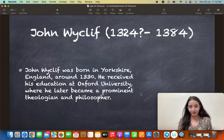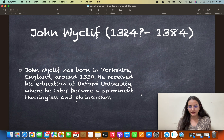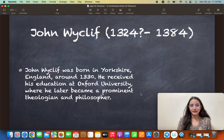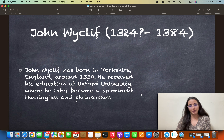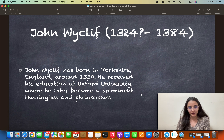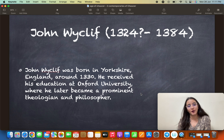Next, a contemporary of Chaucer: John Wycliffe. The spelling of Wycliffe varies. His exact date of birth is uncertain — around 1324 or somewhere near 1330 — and he died in 1384. We all know John Wycliffe is famous for his translation of the Bible. He was born in Yorkshire, England, around 1330.